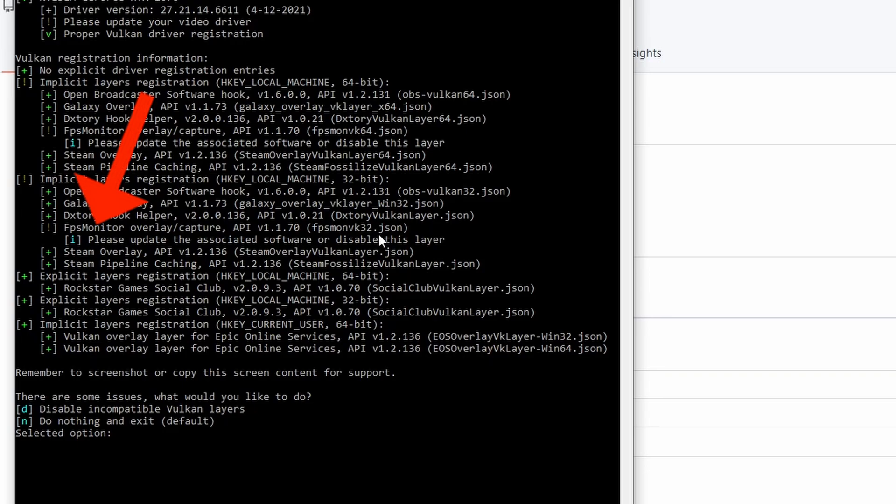You can see that there's a darker green exclamation mark next to an application called FPS Monitor. In my particular case, my overlay application called FPS Monitor is interfering with the Vulkan Graphics API. Therefore, I need to uninstall this in order for RPCS3 games to actually work properly.